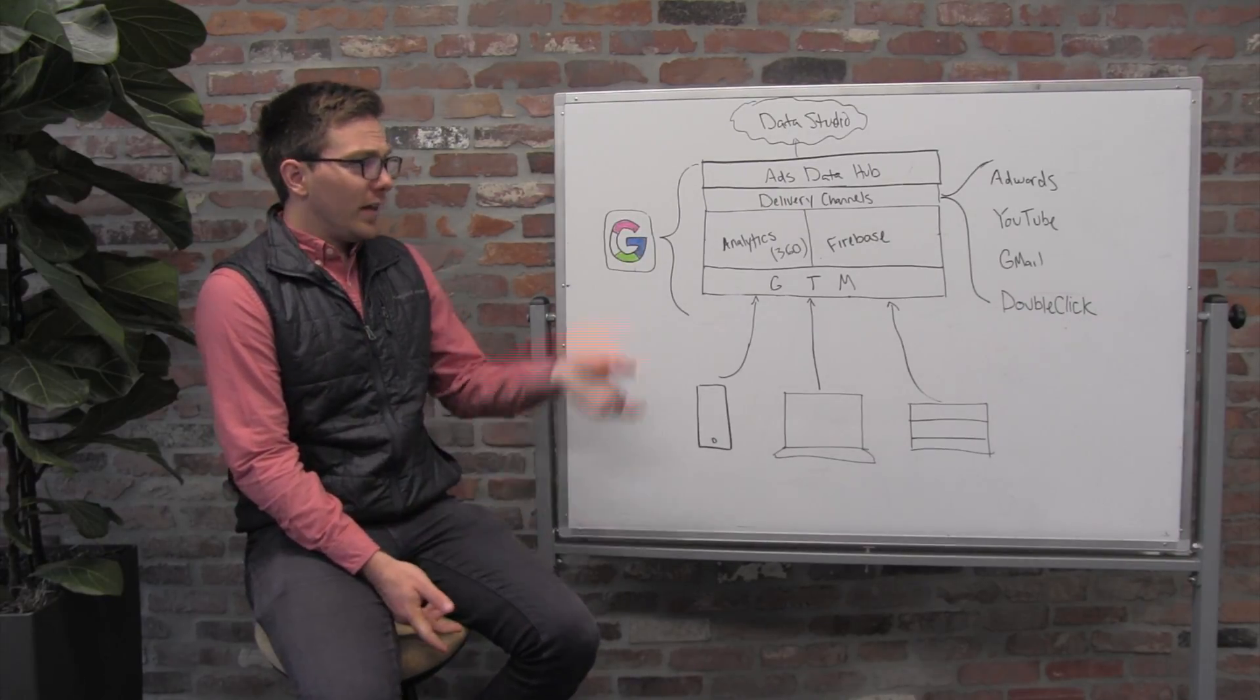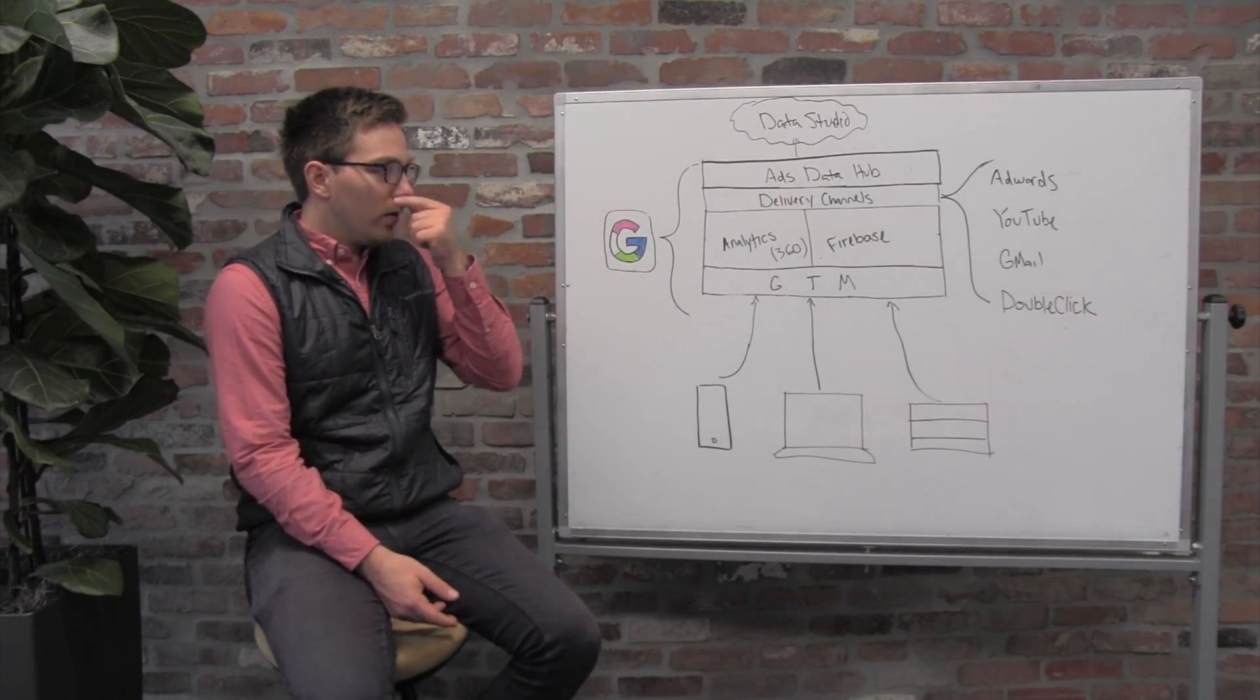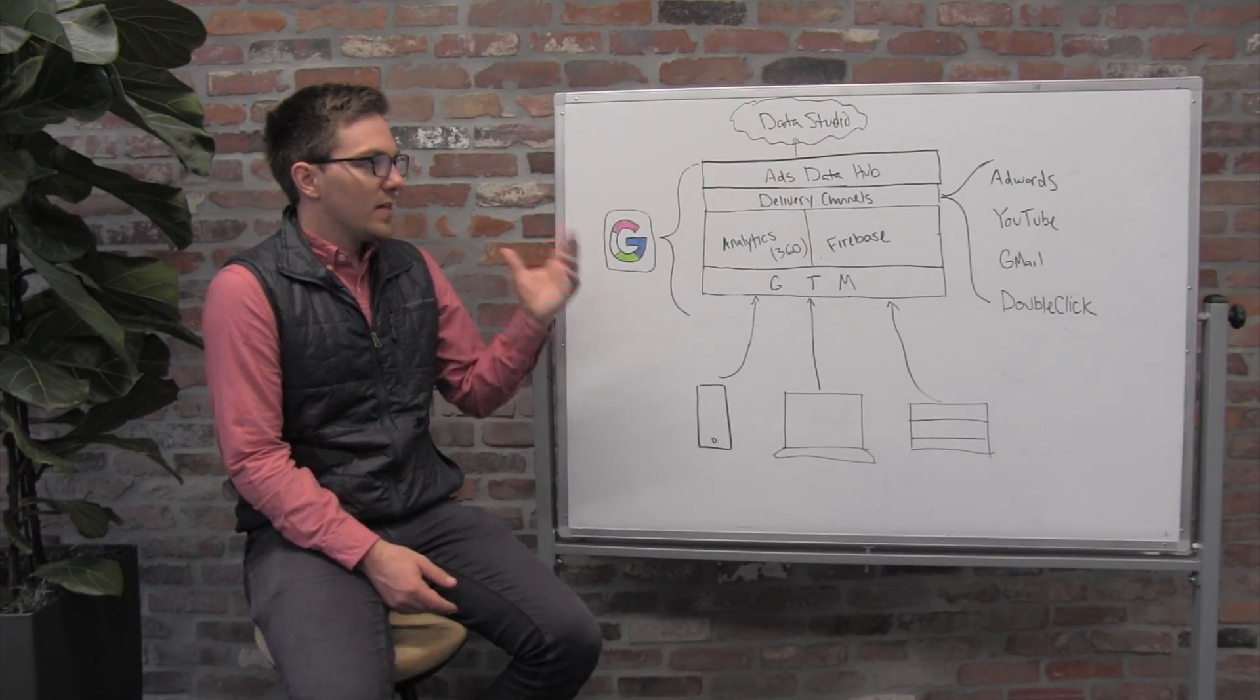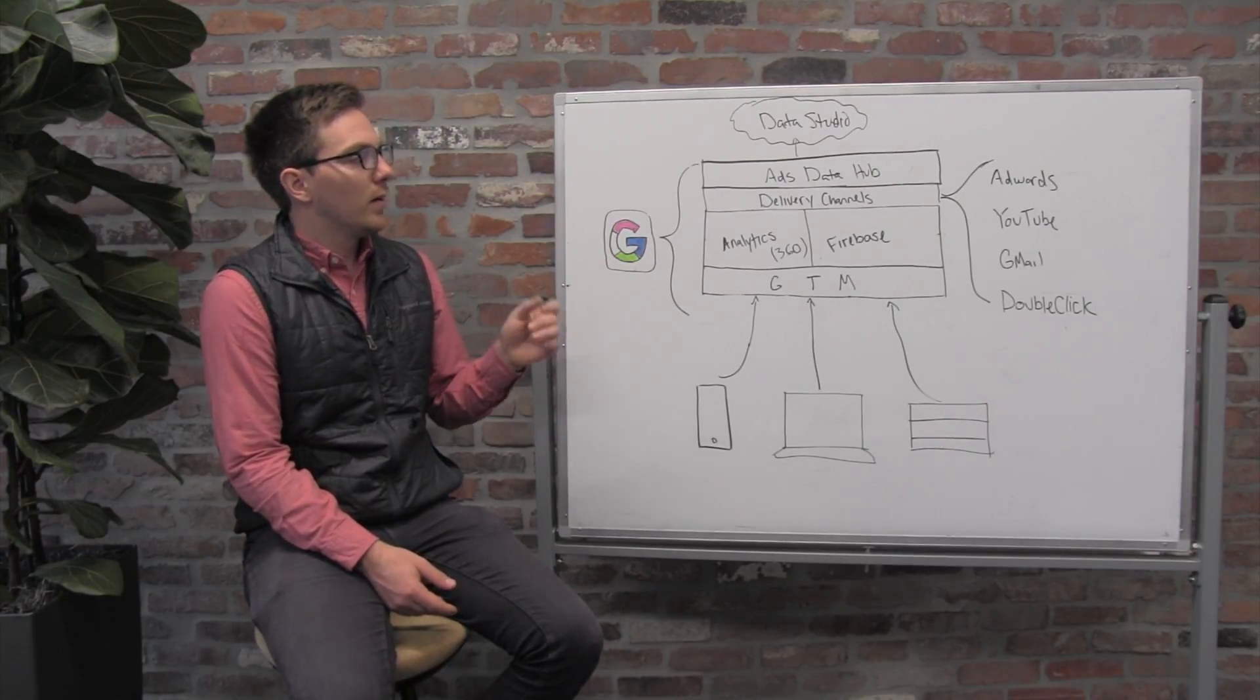That really rounds out the key elements of Google's advertising stack.